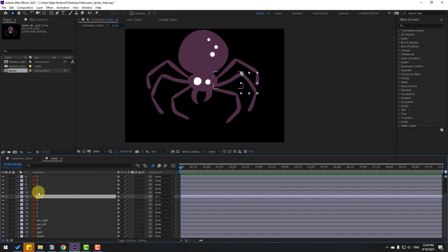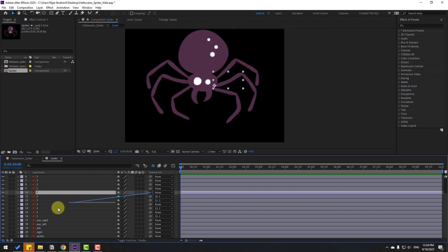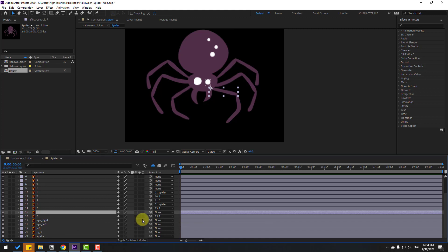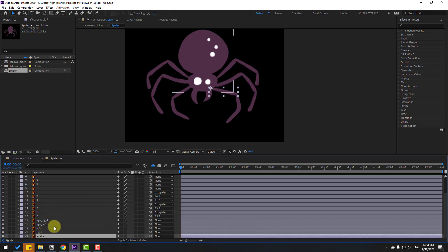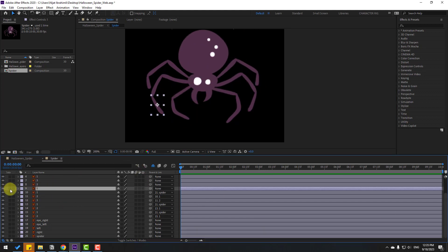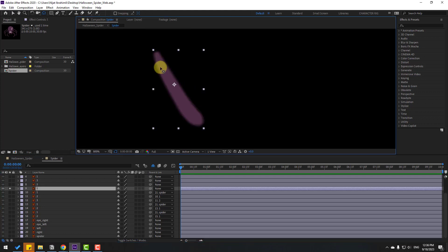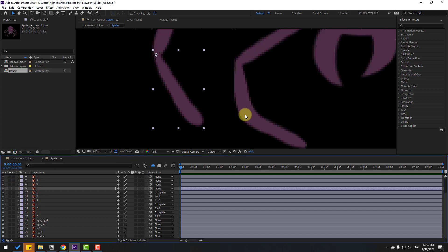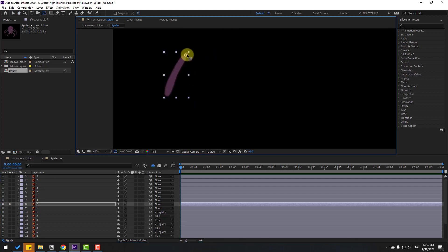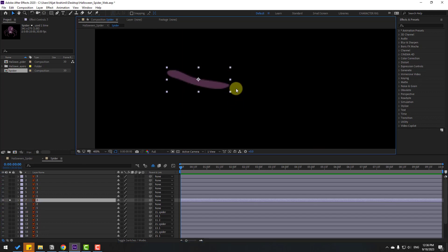Select layer 1 and link to spider. Select these layer 1s and link them all to spider. Select layer 1 again, go to solo, move the anchor point. Click the selection tool, un-solo. Select layer 2, go to solo. For the anchor point shortcut, press Y on the keyboard and move the anchor point. Click the selection tool and un-solo.